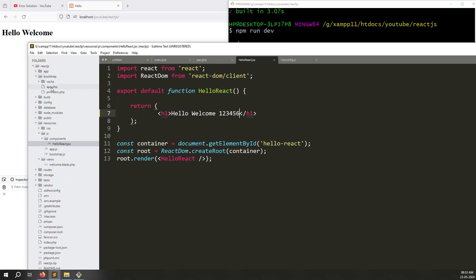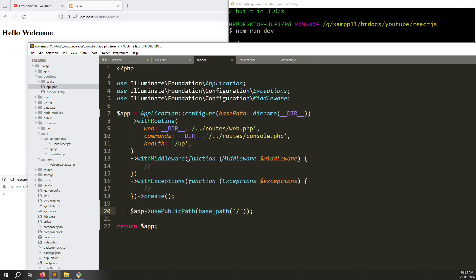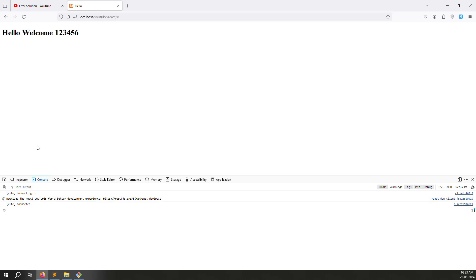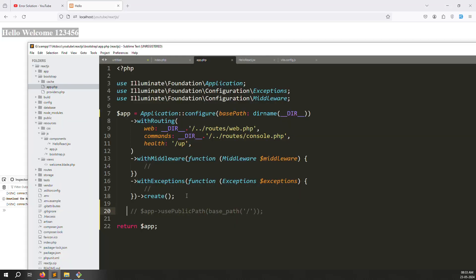The real-time issue is because we created builds outside. Go to bootstrap/app.php and comment out the usePublicPath line. After refreshing, you can see it's working in real time. This line uses public path, and by commenting it out, the file created inside public is not being called.